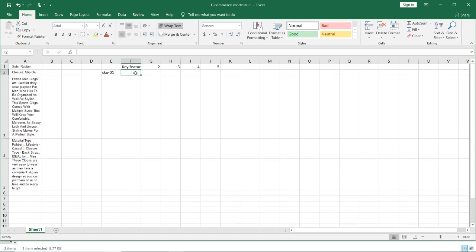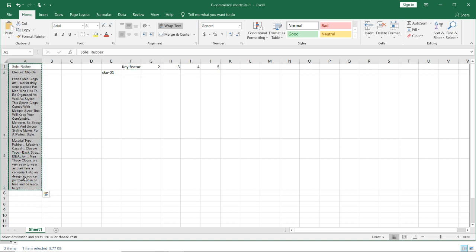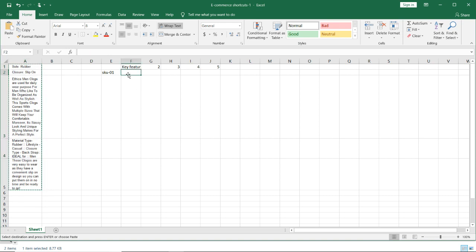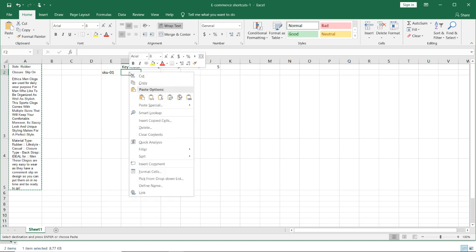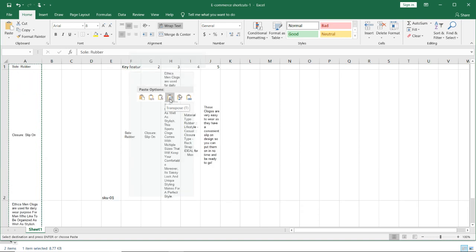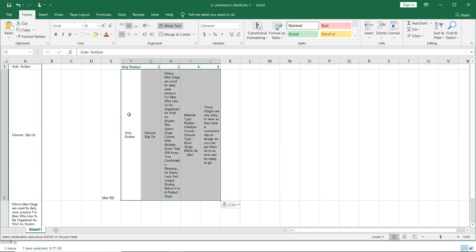So instead of that we are going to use transpose function. I am just copying these bullet points again and I am coming here because this is the cell I want to paste. Right click, here I have an option called transpose. So if I just click on it, all the details will be pasted row wise.